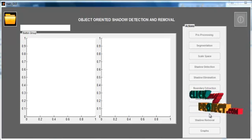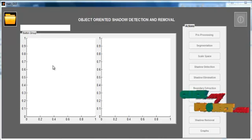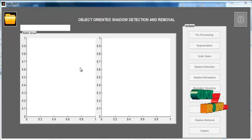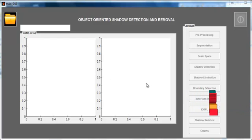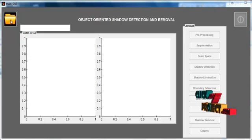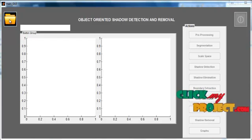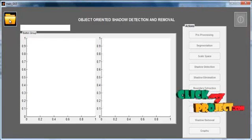The initial GUI window will open. You can see several buttons, known as push buttons, and two axes displayed in the window.